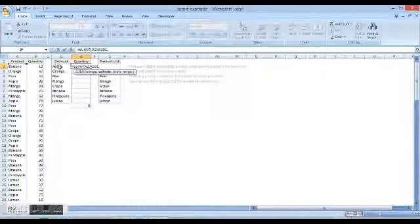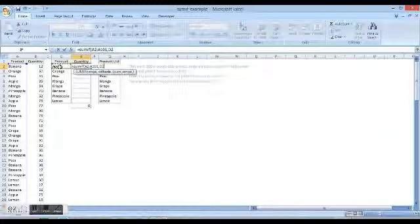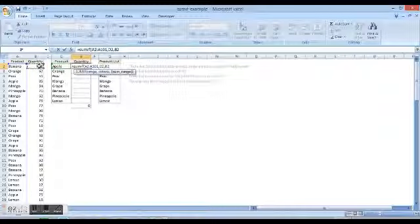So the criteria range is obviously the product, so I click on the product, that is Apple. Then we give a comma.